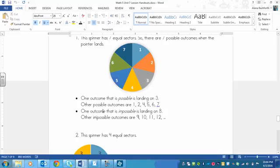Now one outcome that is impossible is landing on 8, because it doesn't exist. And so are any other numbers that don't exist, like 9, 10, 11, 12, 13, and so on. So those are impossible because they're not on there.